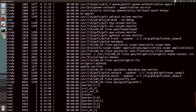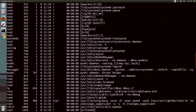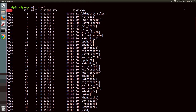Let's break this down. UID is the user ID of the person who launched the process. PID is the process ID. PPID is the parent ID, which launched the process. C is the number of children processes this process has. STIME is the start time of the process. TTY is the terminal associated with the process. Time is the total CPU time the process has taken up. CMD is the name of the command we're running.